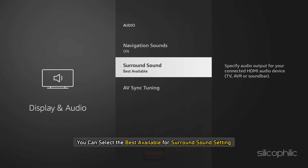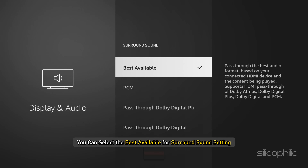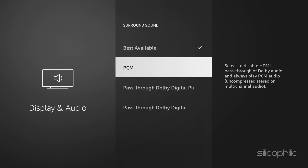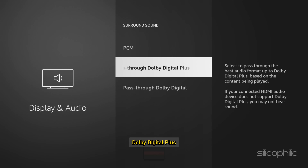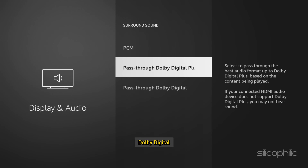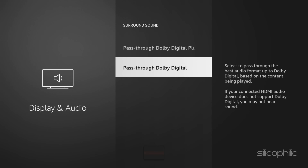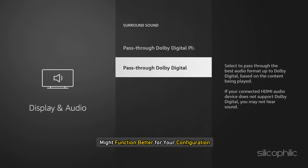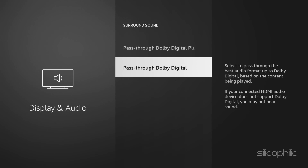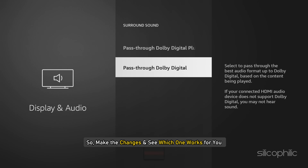We now have two more options. You can select the best available for surround sound setting. However, PCM, Dolby Digital Plus, or Dolby Digital might function better for your configuration. Make the changes and see which one works for you.